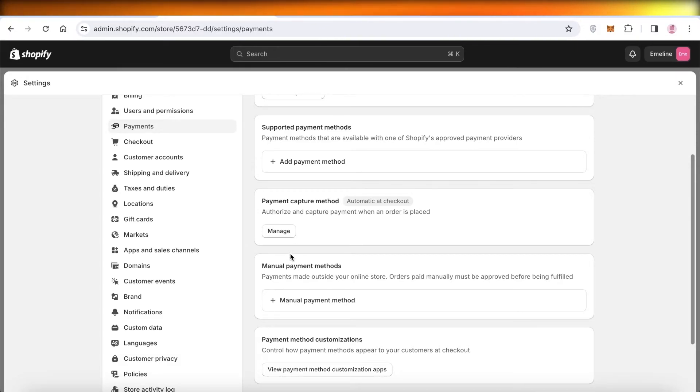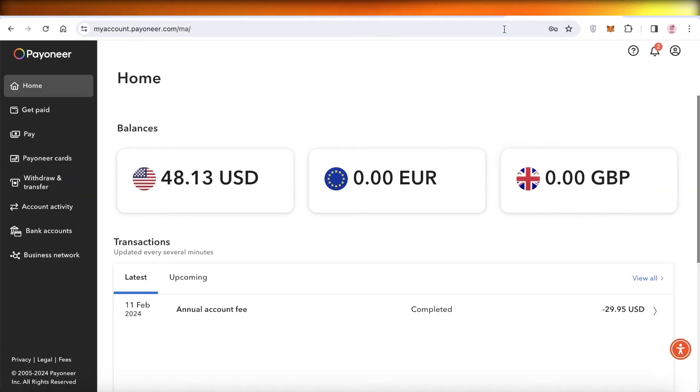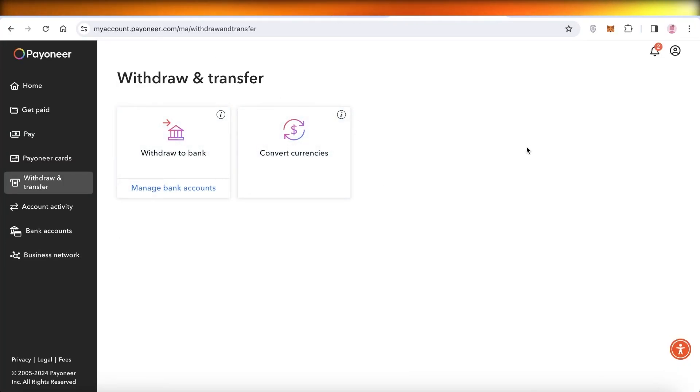For some providers, you're going to have to open up their particular account and then click on Withdraw to Bank, like I have over here on Payoneer. For certain providers, you have direct withdrawal options from Shopify as well. This will vary based on each individual provider.